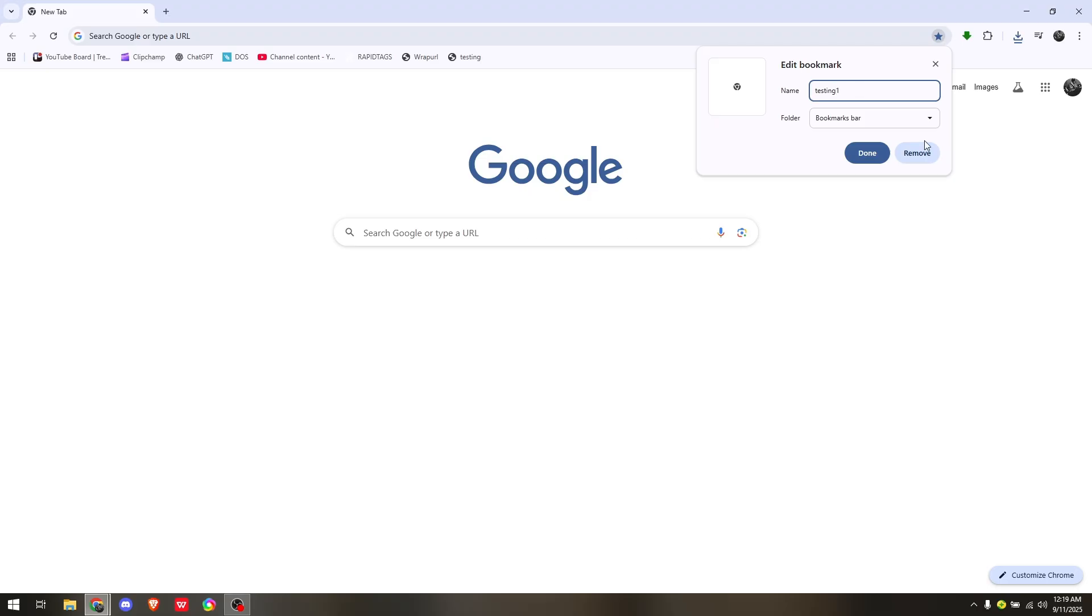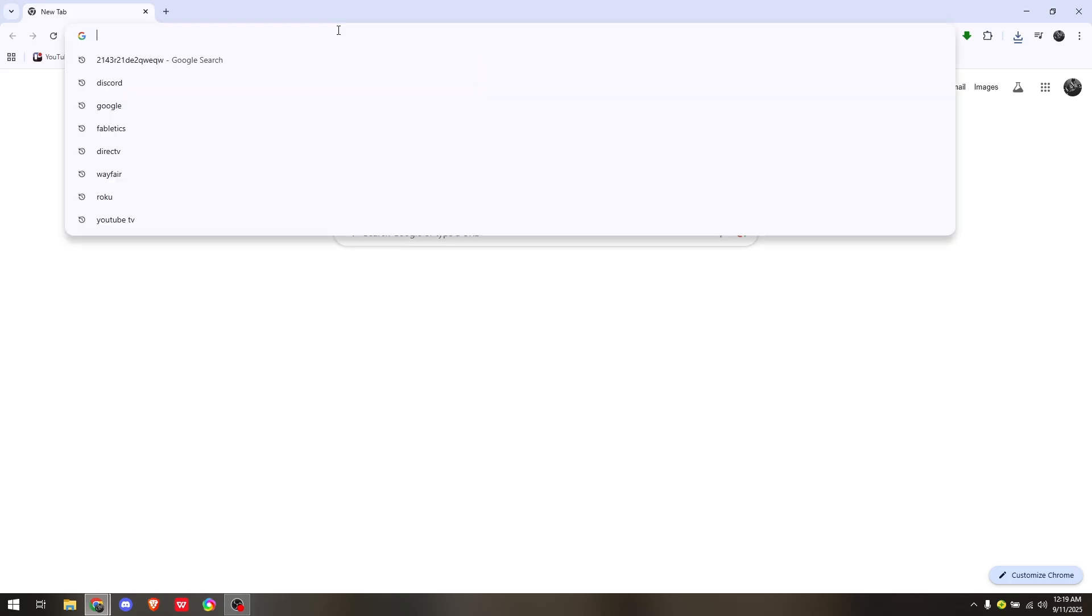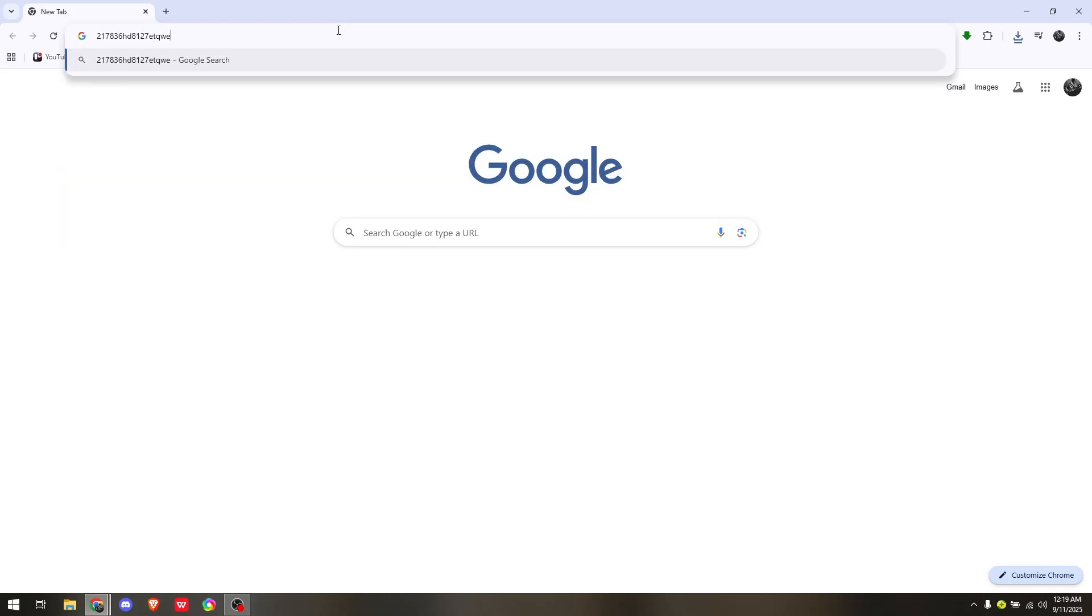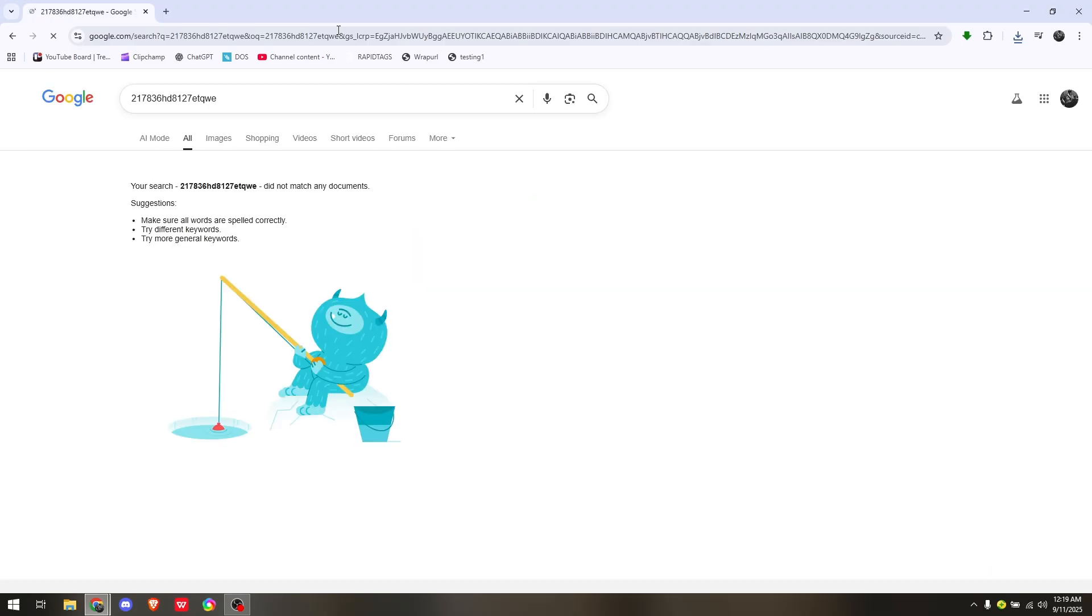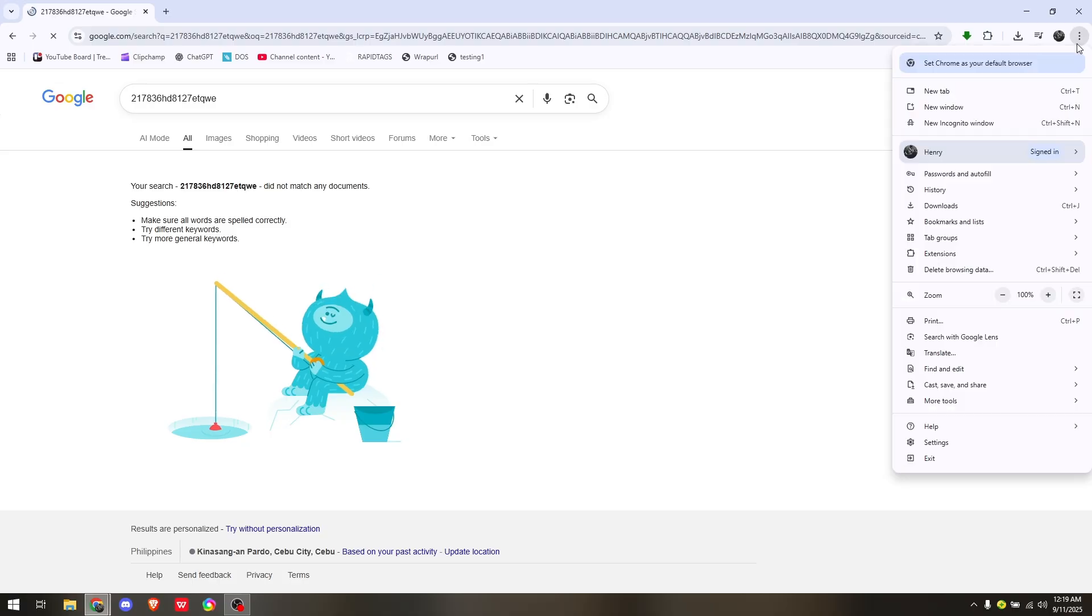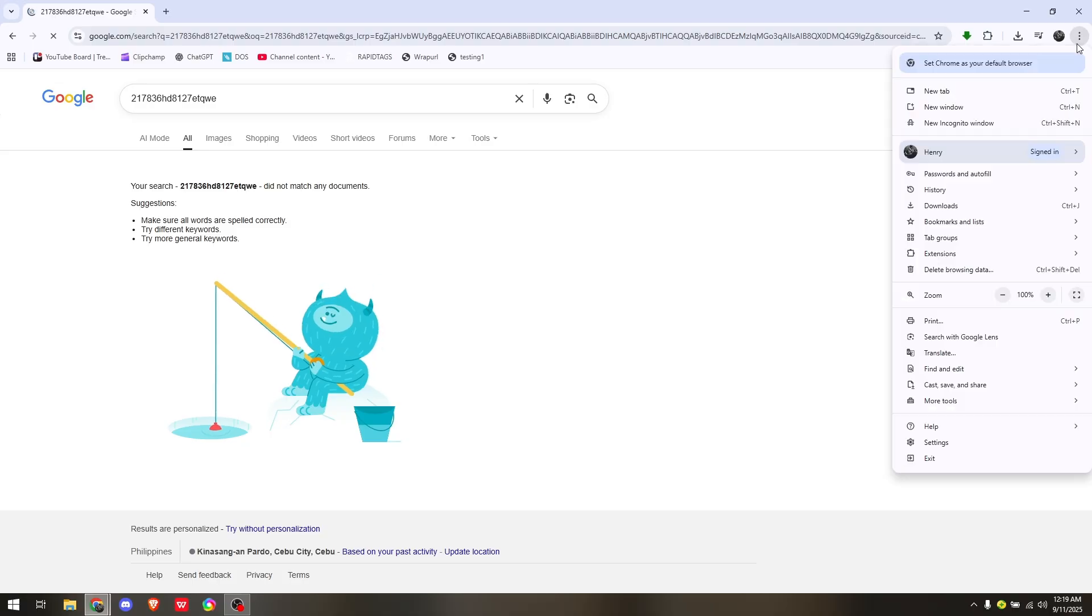Now just hit done. Then from the search box, type in any random keys. Once you're redirected to an empty space, access the bookmark you created earlier by clicking on the three dots and moving your mouse into bookmarks and list.